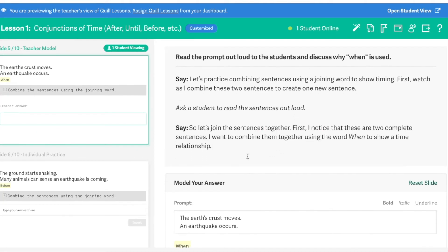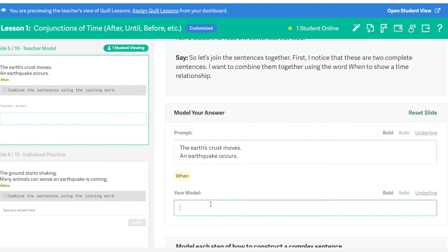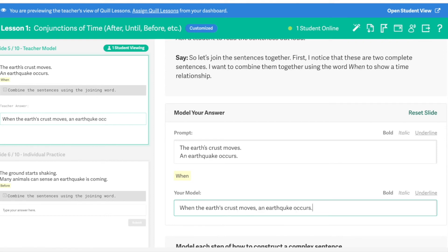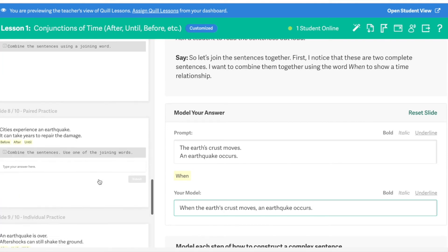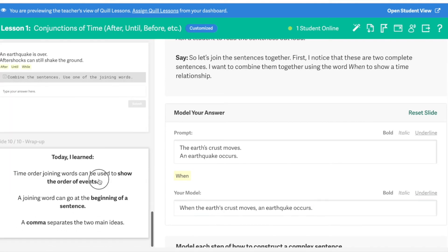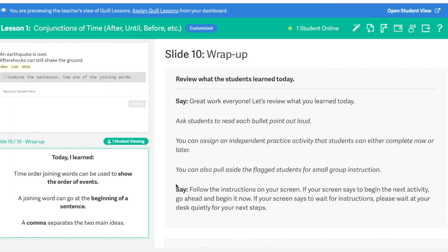We also provide opportunities for teacher modeling of concepts. At the end of each lesson, we're going to provide you with some recommended follow-up steps for your flagged students and your non-flagged students.